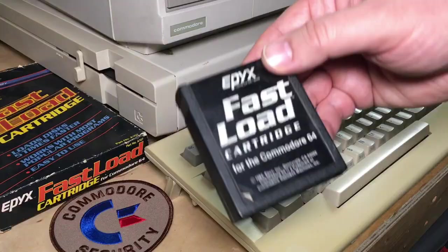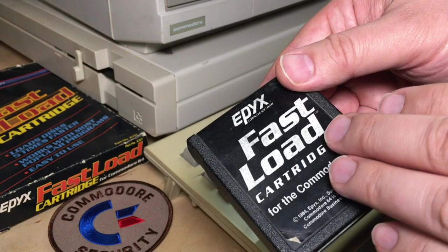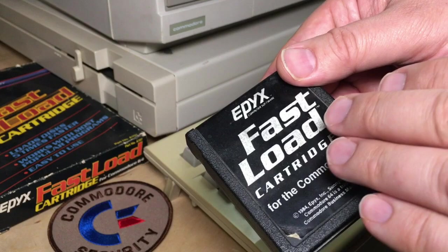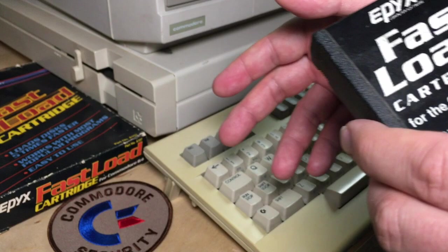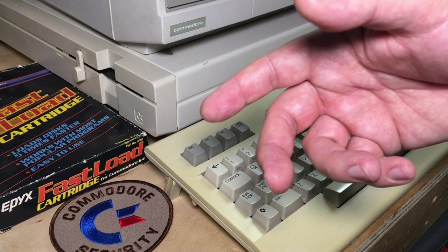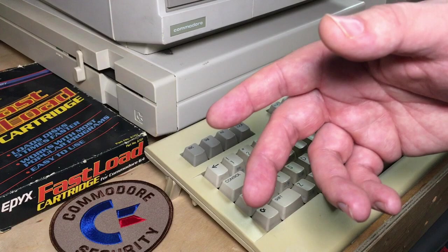So the Fast Load Cartridge obviously, as the name indicates, its primary function, or at least the reason its main marketing thrust was that it loads things faster. And a lot of that is because the Commodore 64 had a famously slow disk drive, the 1541. A series of kind of goof-ups, bugs, mistakes were made from the VIC-20, the Commodore 64, that resulted in the 1541 being unnecessarily slow.